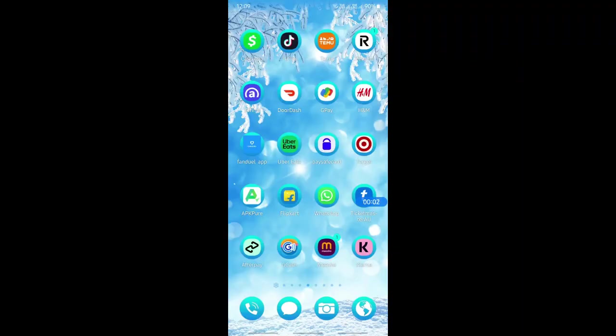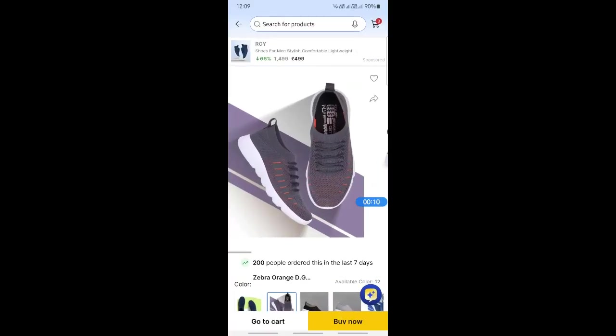Hello everyone, welcome back to our channel. Today in this video, I'm going to quickly show you how to pay with Google Pay on Flipkart. Let's get into the video. Open up Flipkart and log into your account.